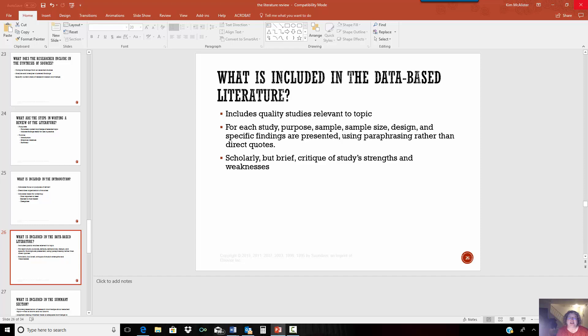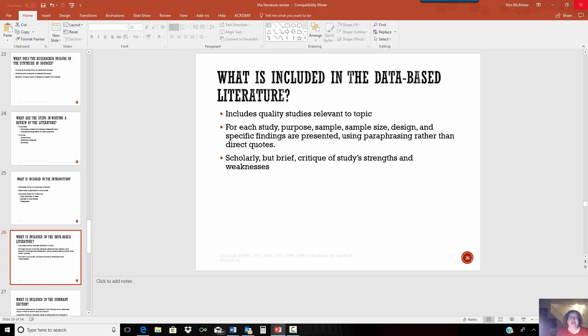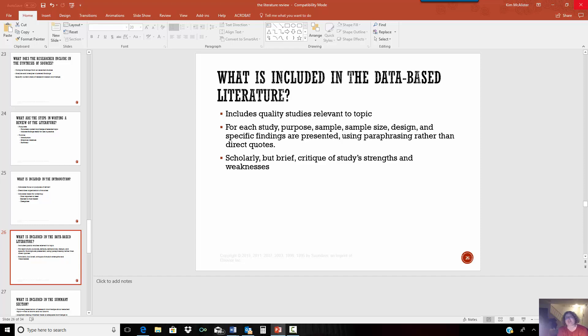So for the database literature, you want to talk about the purpose, the sample size, the design, the specific findings. What happened? Why were people included? What was the inclusion criteria? What was the exclusion criteria? How was the study carried out? This is all that you want to do to know. Don't go into a long winded detail. Just try to summarize it and be brief. And then you want to talk about what the strengths and weaknesses were of the study. A good study has that identified for you. You may think of some other things. Think of what the strengths and weaknesses are related to your study also.